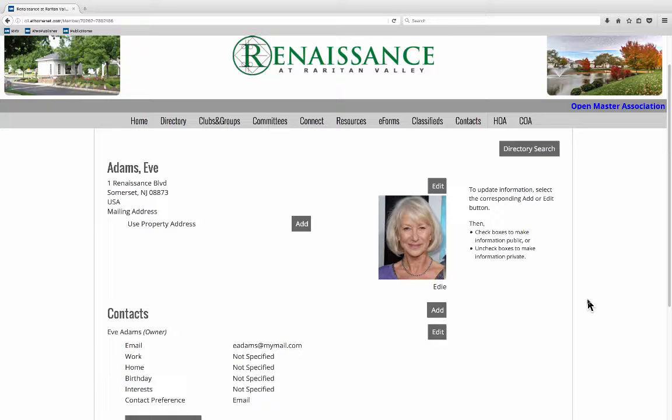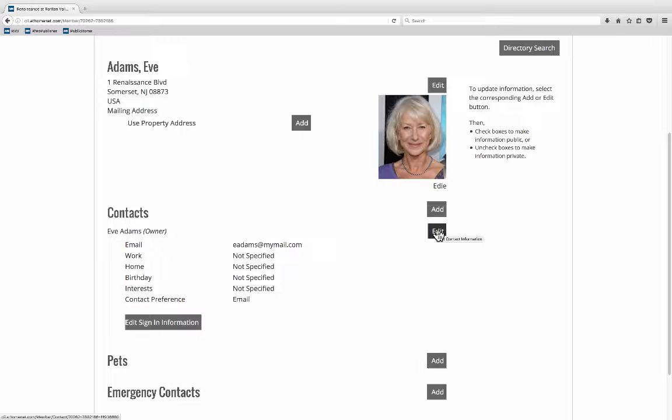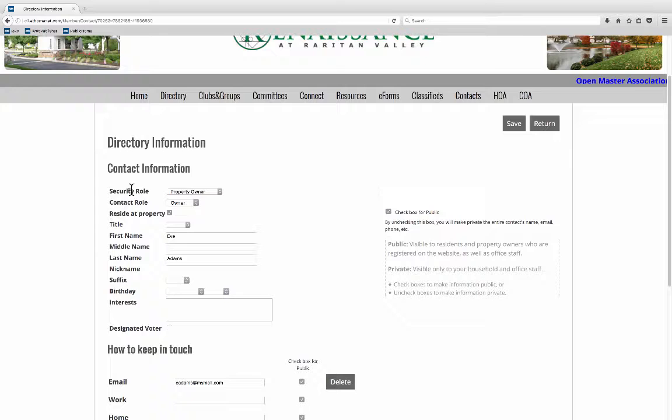I don't need to change my mailing address. That's fine. Don't need to add any contacts. Let's edit the rest of our profile here.